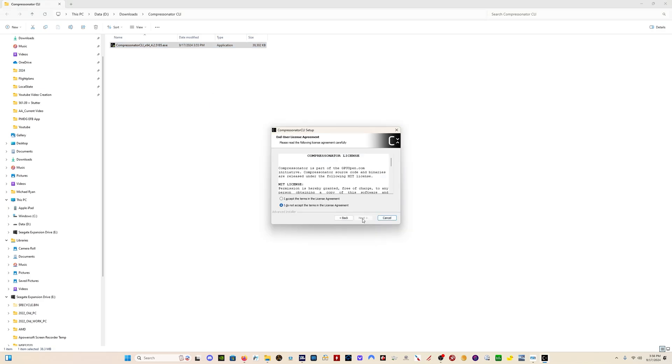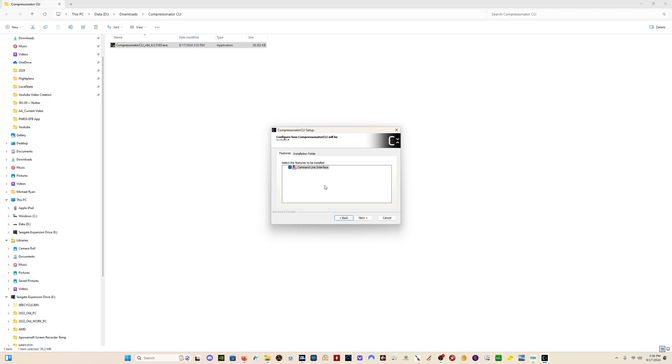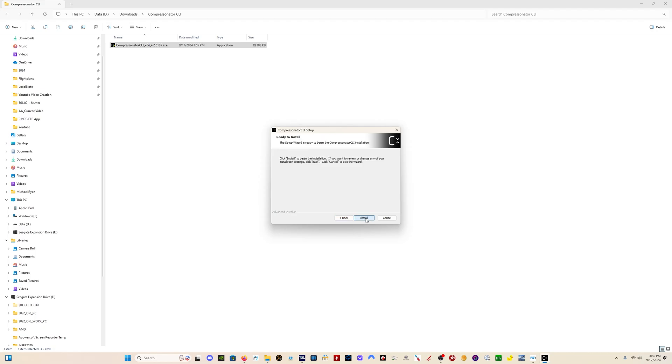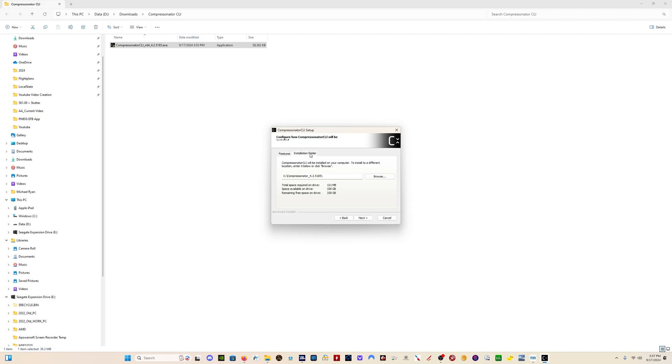The installer then opens. Click on Next. You want to make sure that it's the command line interface version. The version you're going to get when you click on the link on the page. But just make sure that it's the command line interface version. This is the version you need.